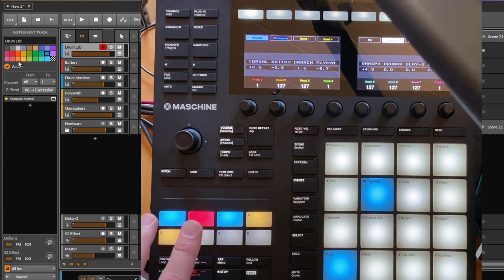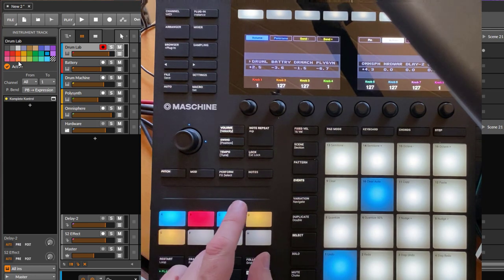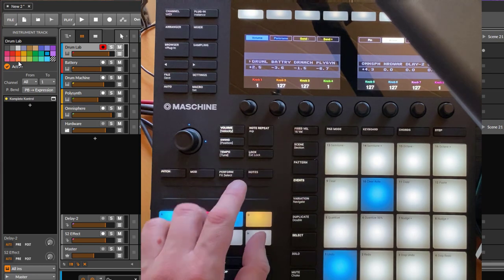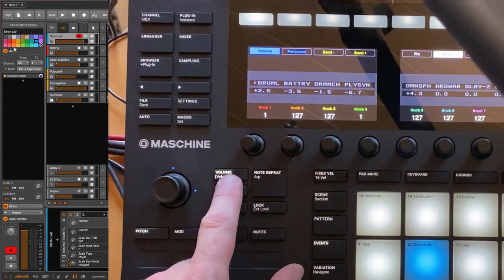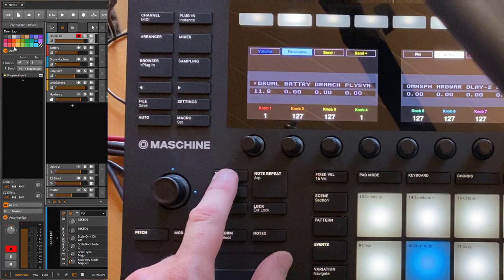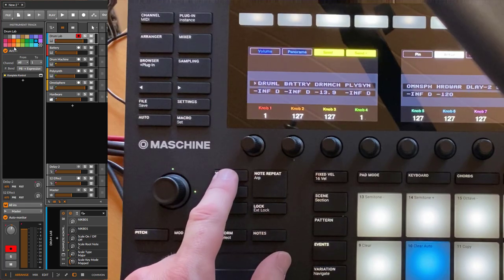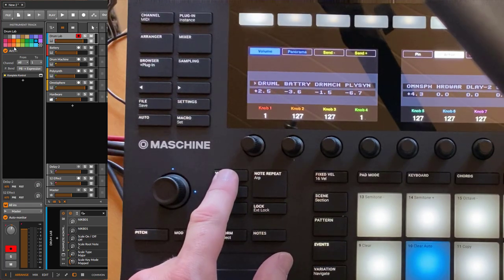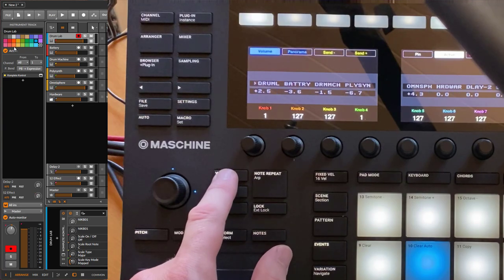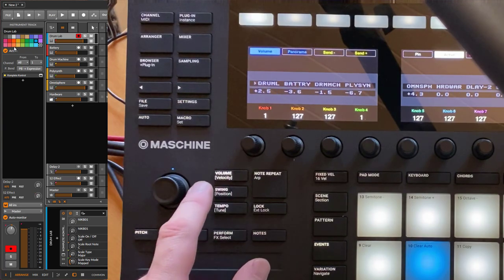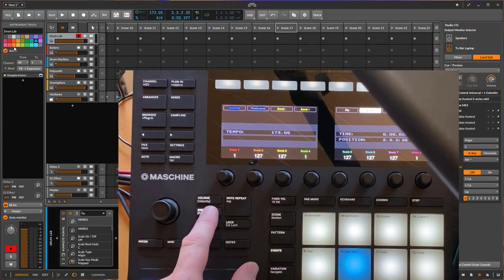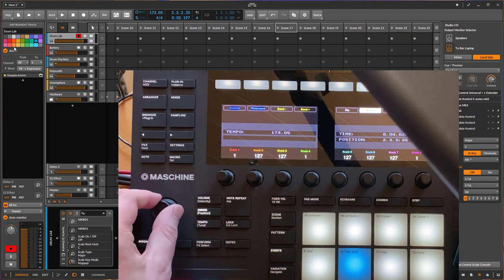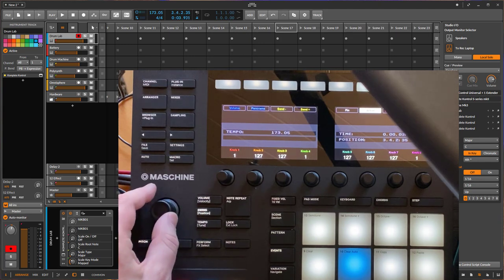Let's have a closer look at some other things. With the Volume button you can flip through the modes up top — between Volume, Panorama, and the Send settings. And here you have the Position mode, so in Position mode you can control the position of the arranger.